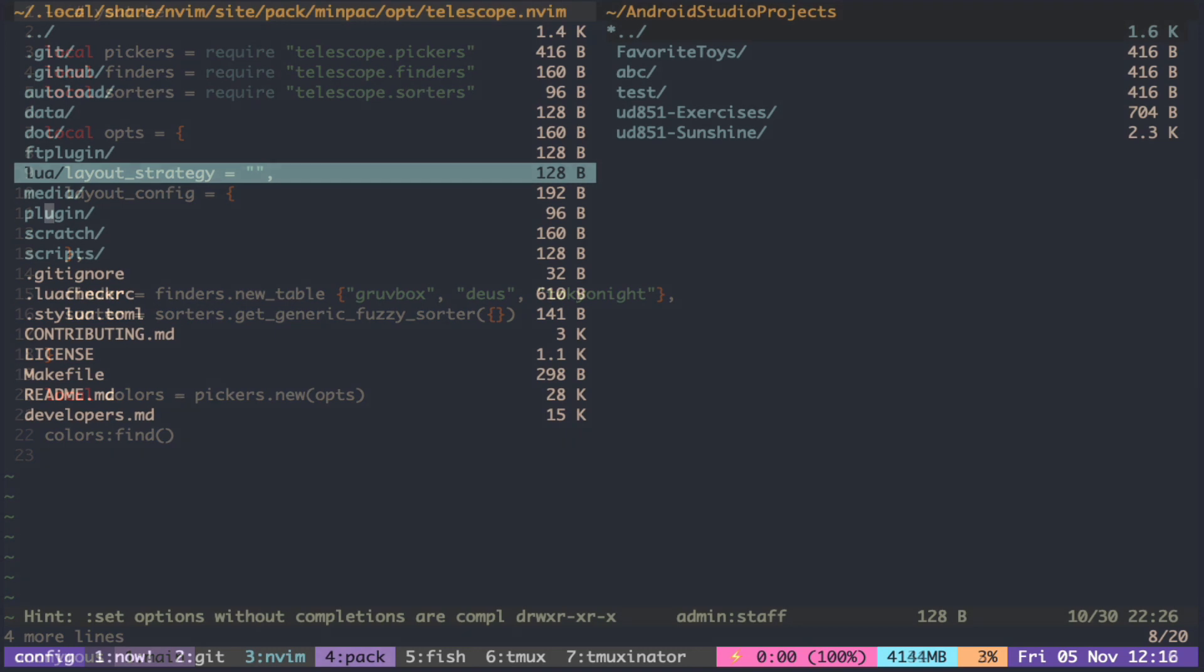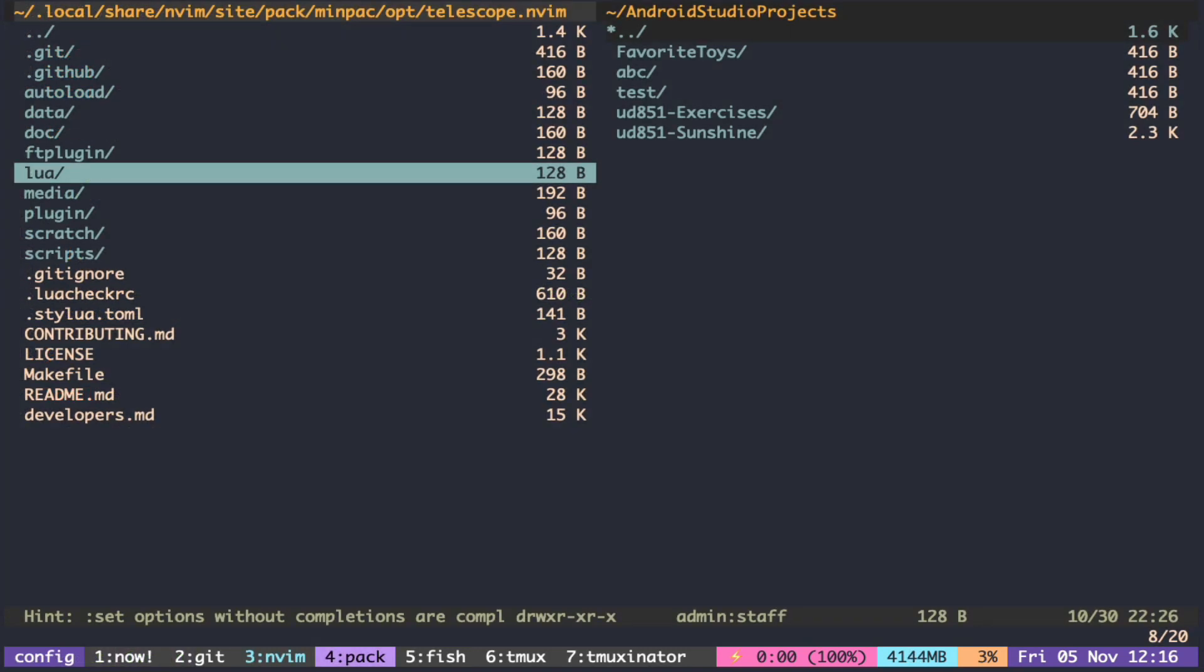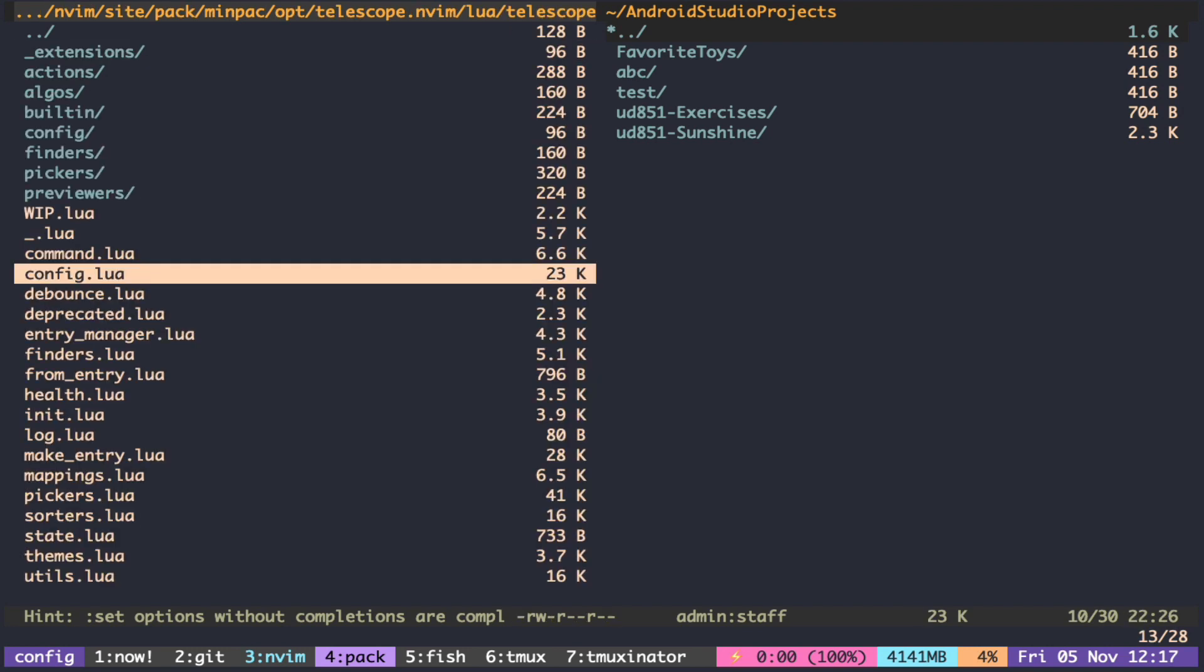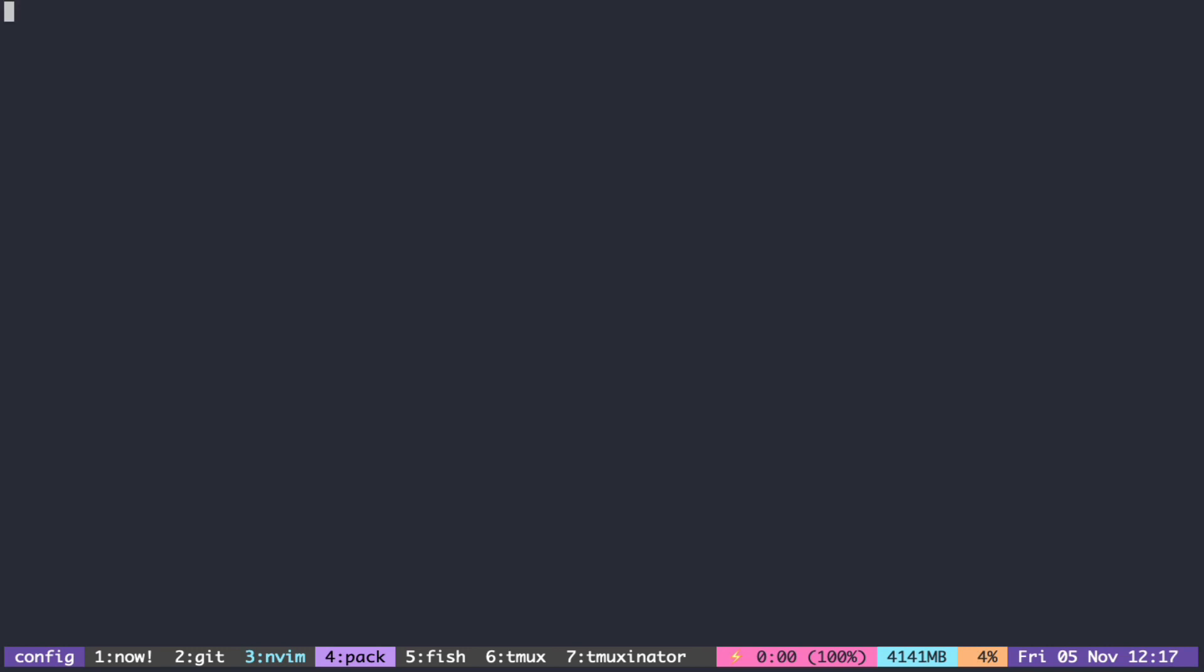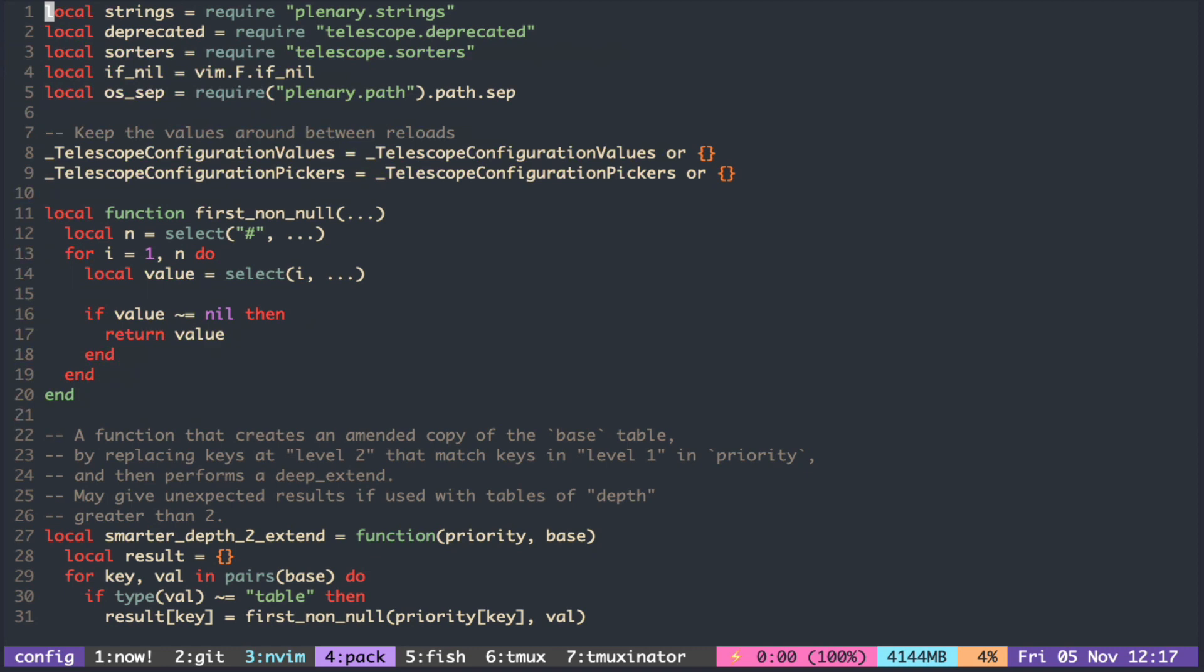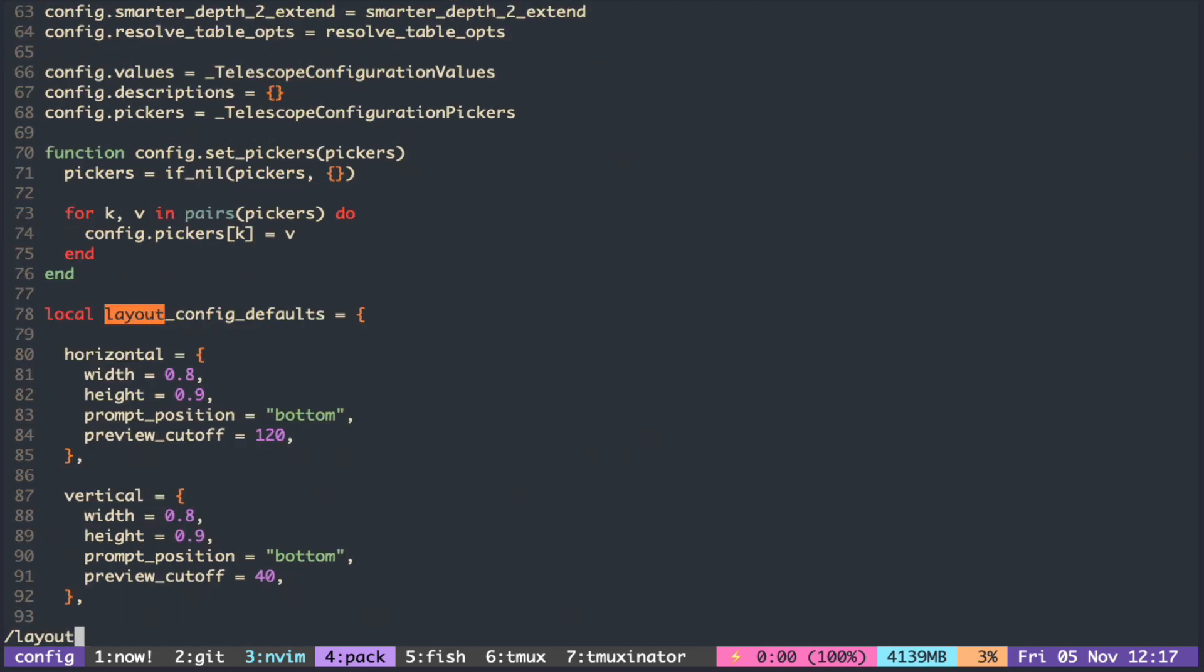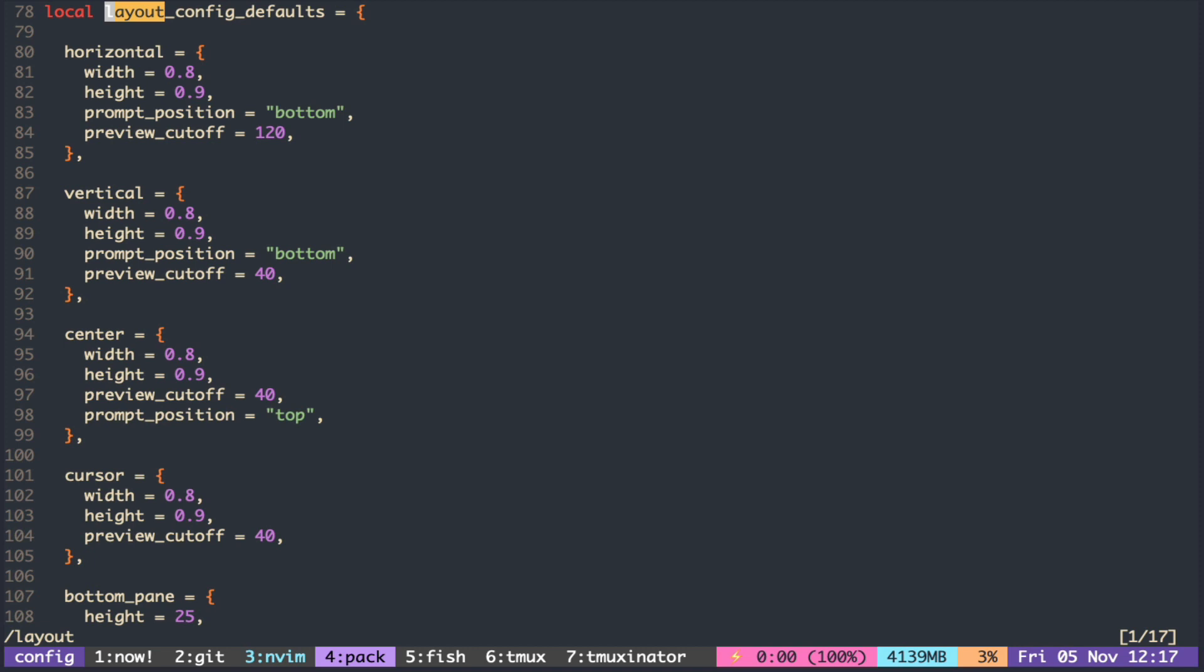You can take a look at the available strategies and its corresponding parameters inside the telescope.config module. You can see that different strategies have different sets of parameters.